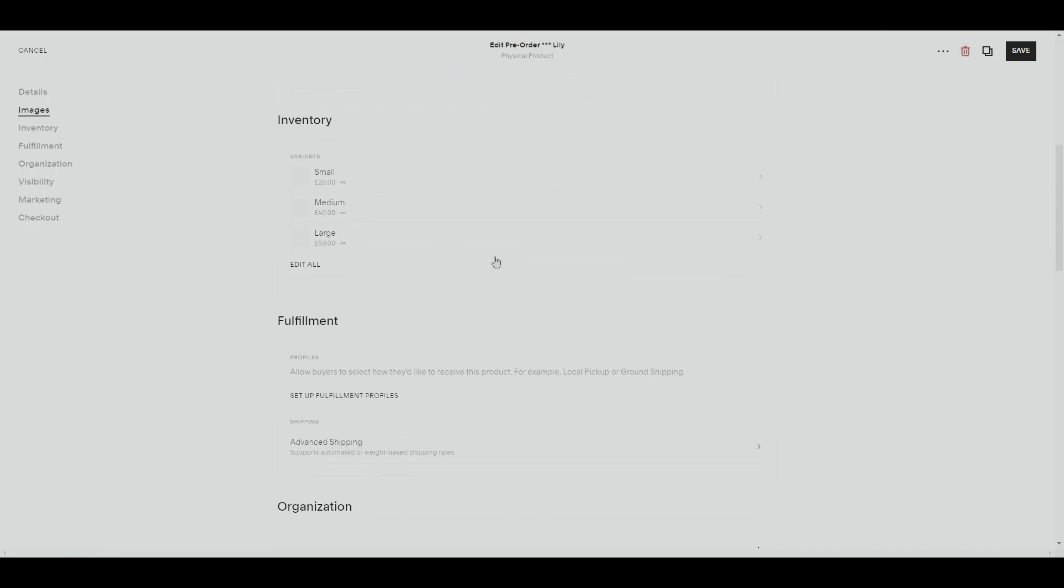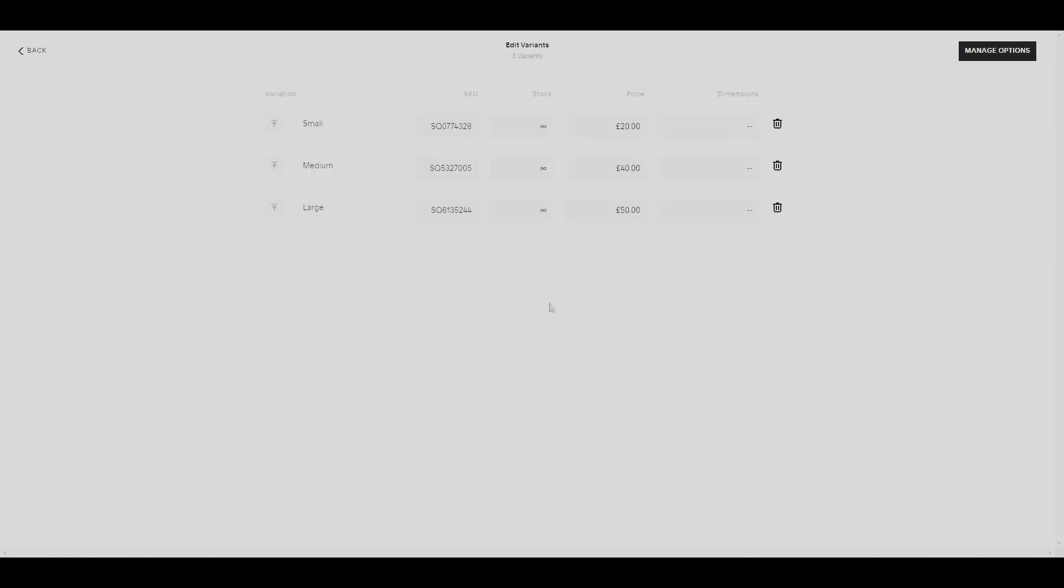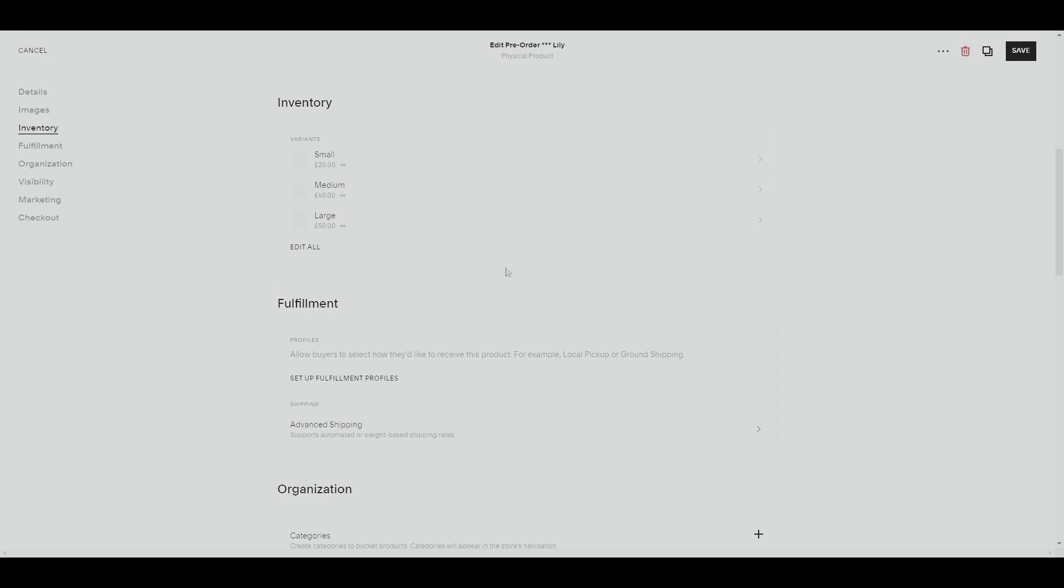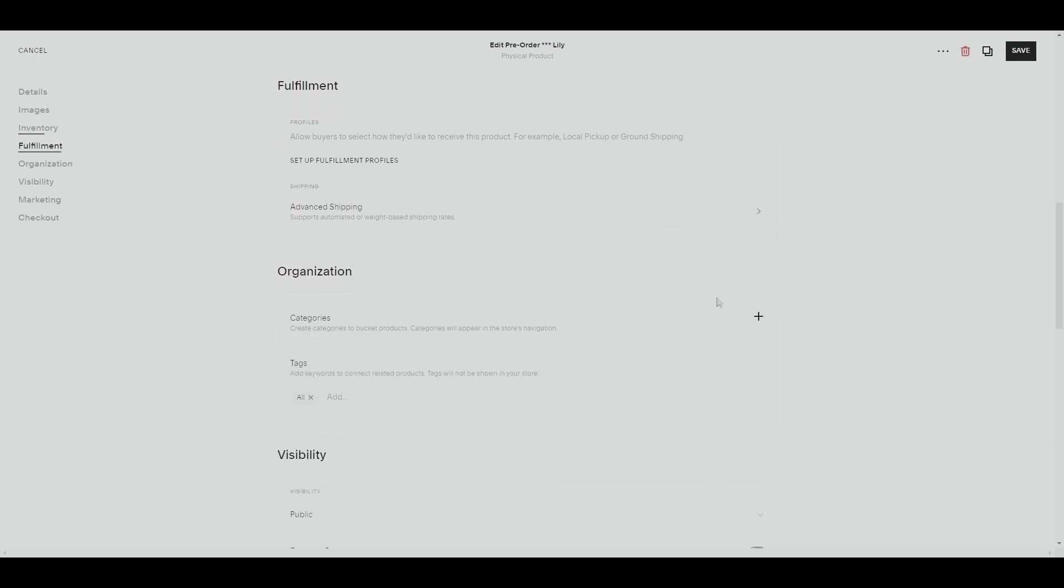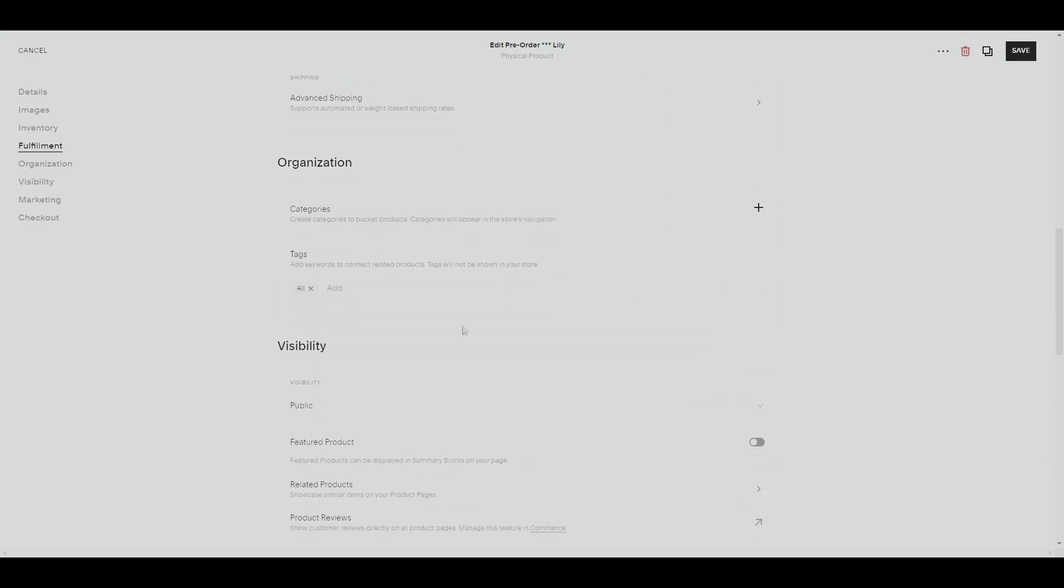In our inventory, we need to make sure that our stock is higher than zero, so we can change our stock to unlimited stock. If you want to add all of the pre-orders, you could also add a pre-order tag.